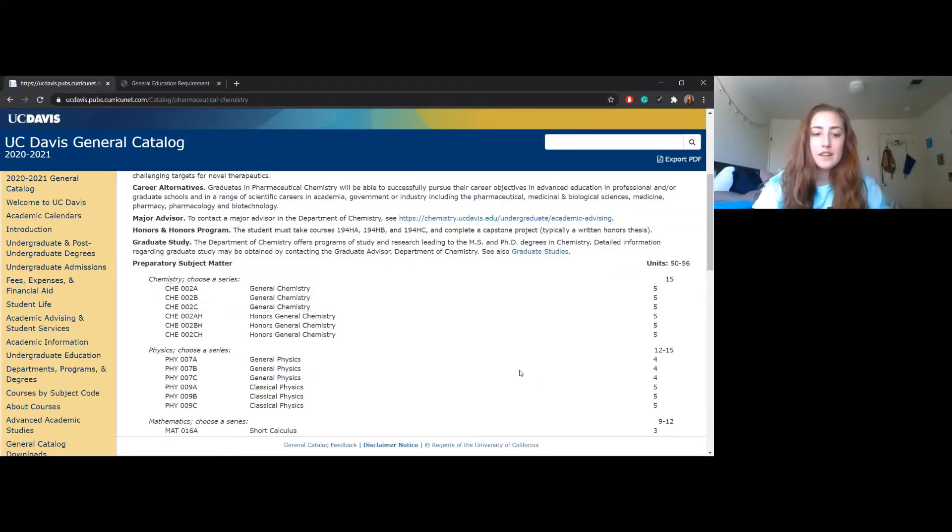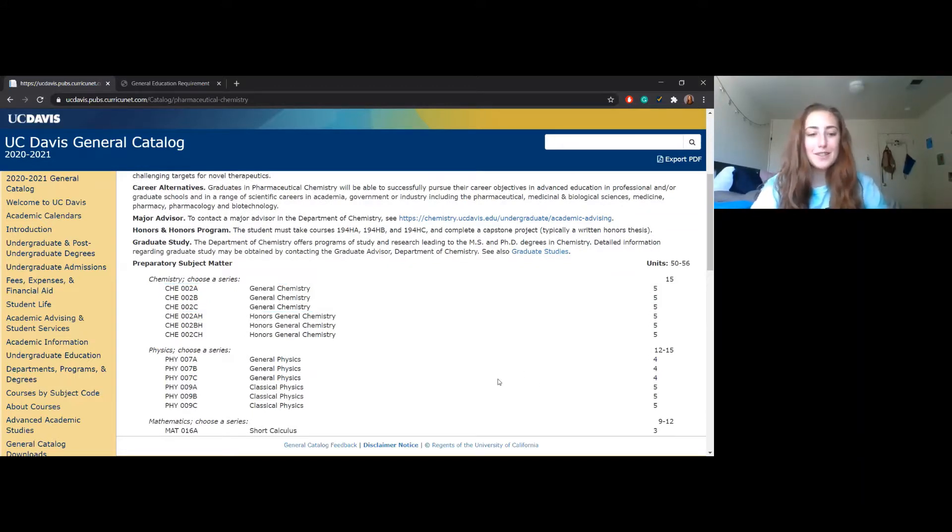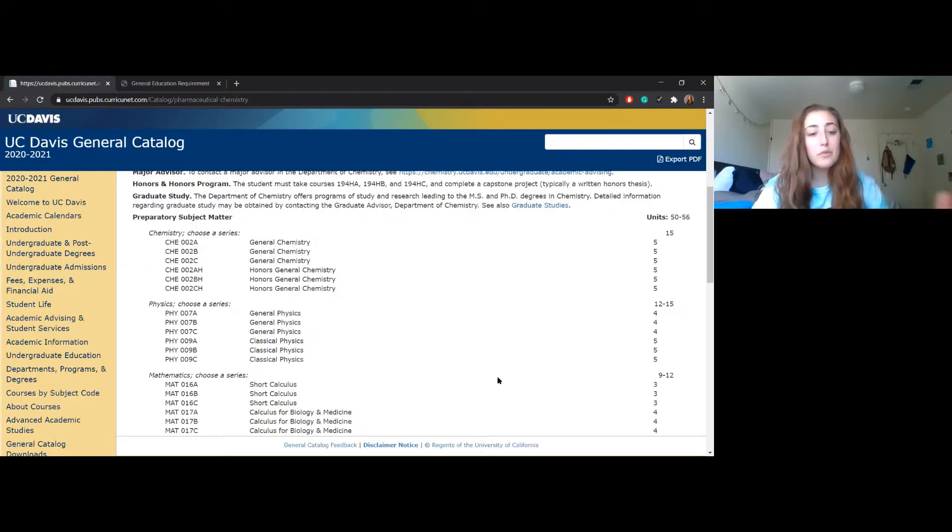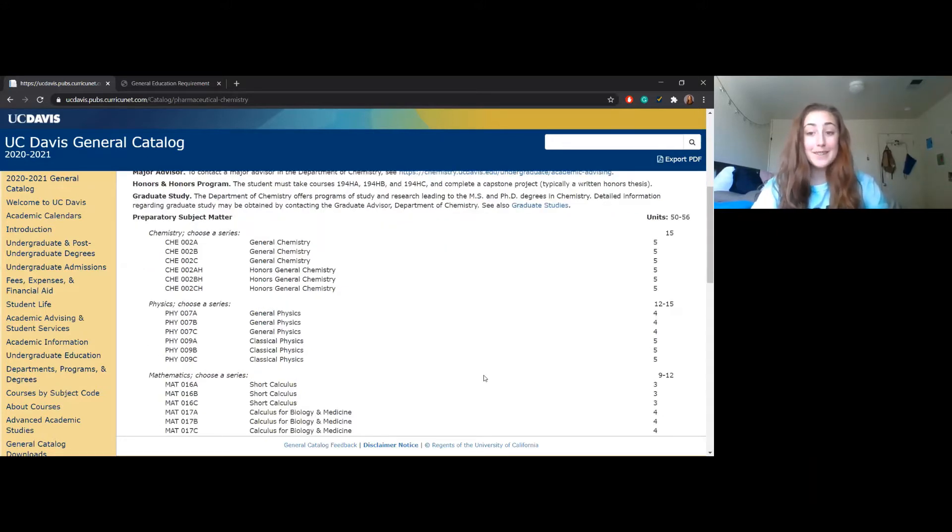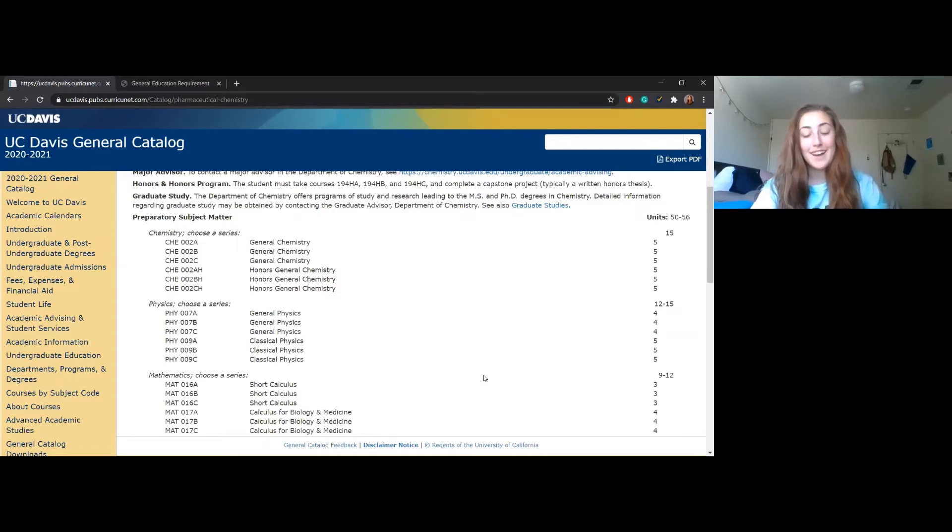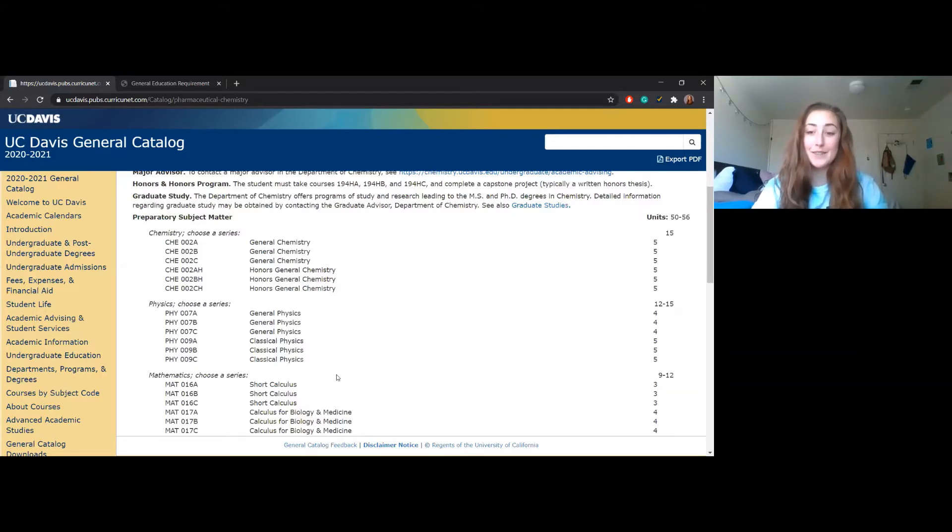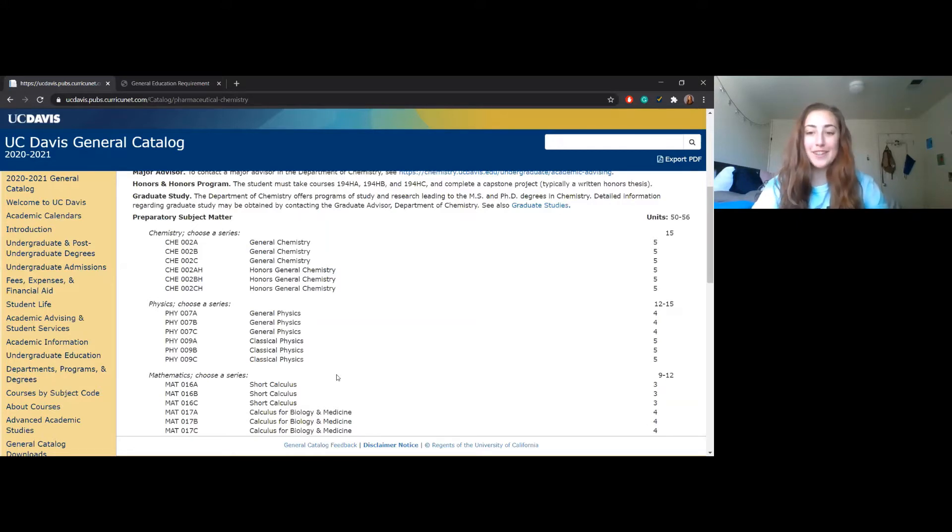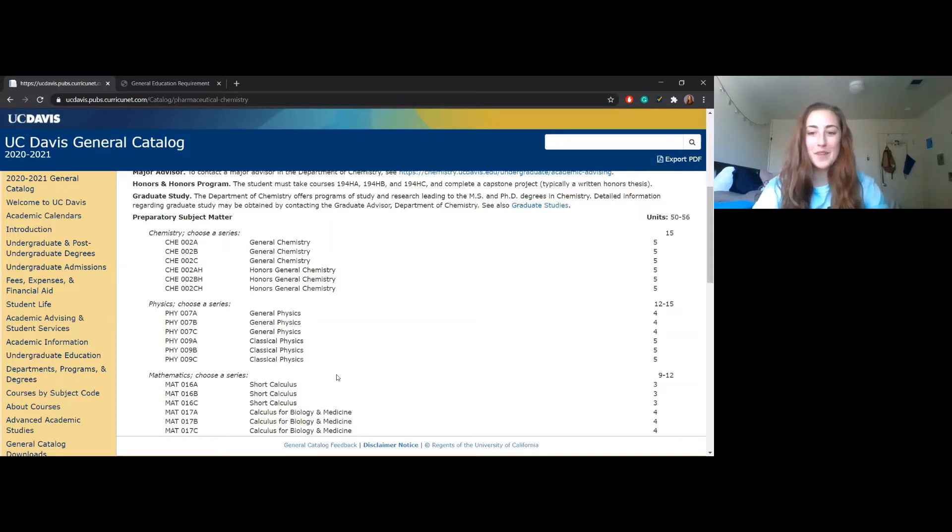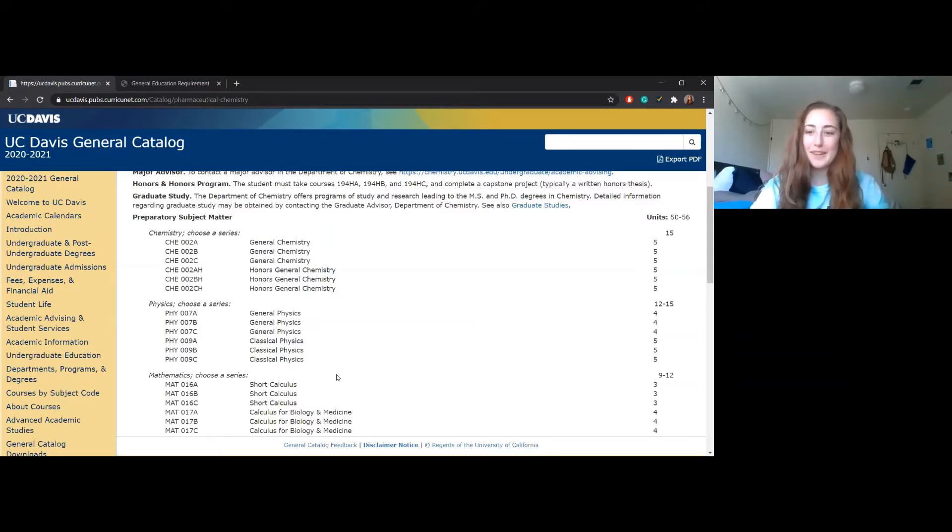For physics, I took the 7 series. I'm not a physics kind of girl, and the way it's done at Davis is unique. If you're a transfer student and you're able to avoid doing physics at UC Davis, props to you.